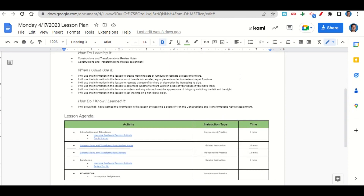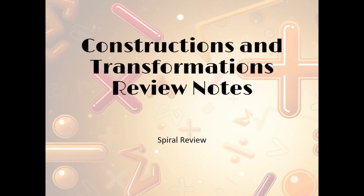Now let's take a look at our agenda for today. We'll begin by going over the learning goals and success criteria while you fill out your get it started. After that, we'll go over the constructions and transformations review notes, and I'll give you time to complete the review assignment. At the end of class, we'll revisit our learning goals while you fill out your before you go. Your only homework tonight is to continue working on any incomplete assignments.